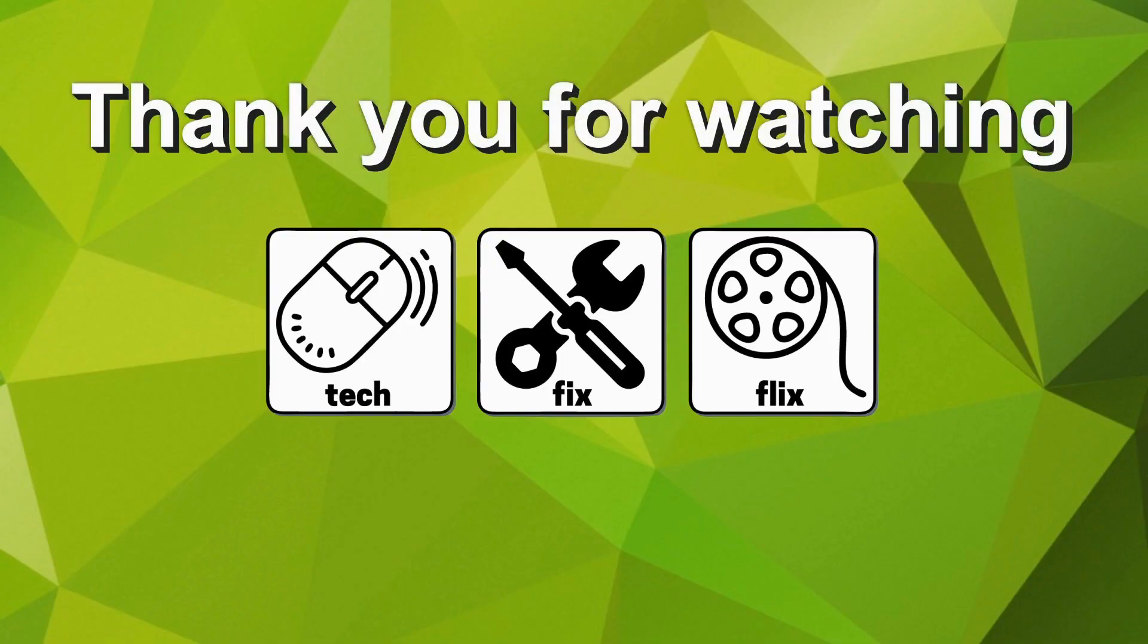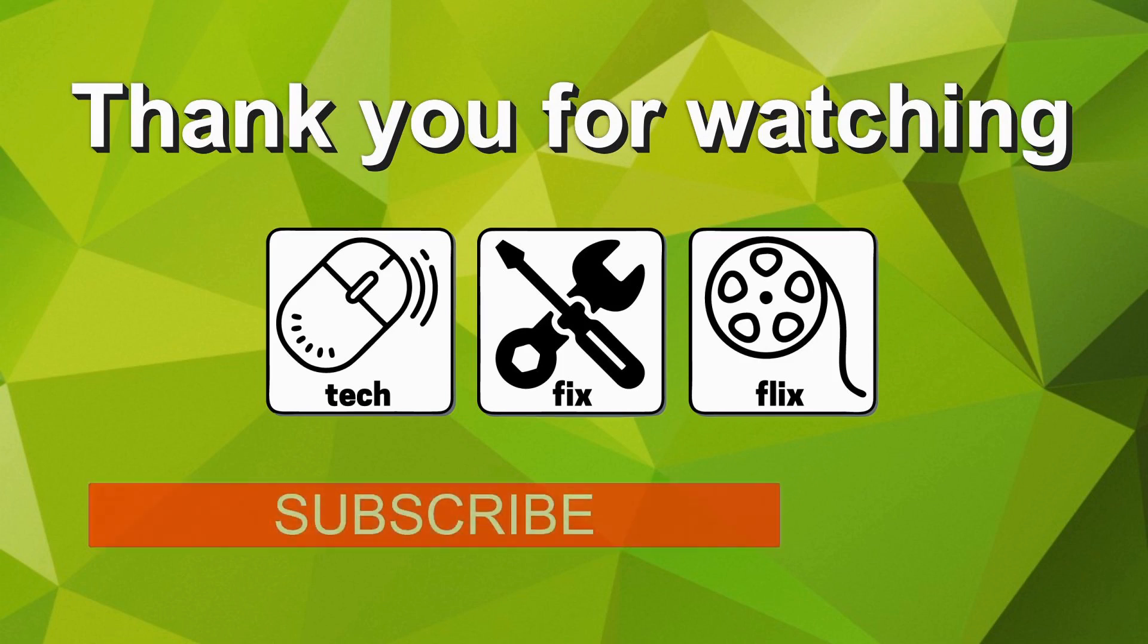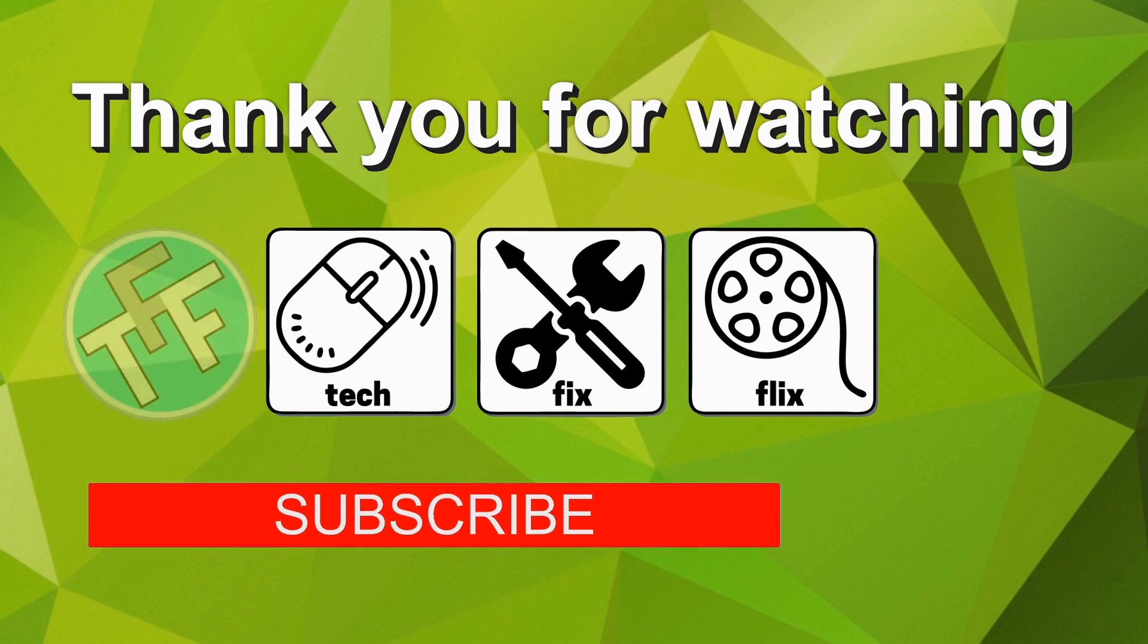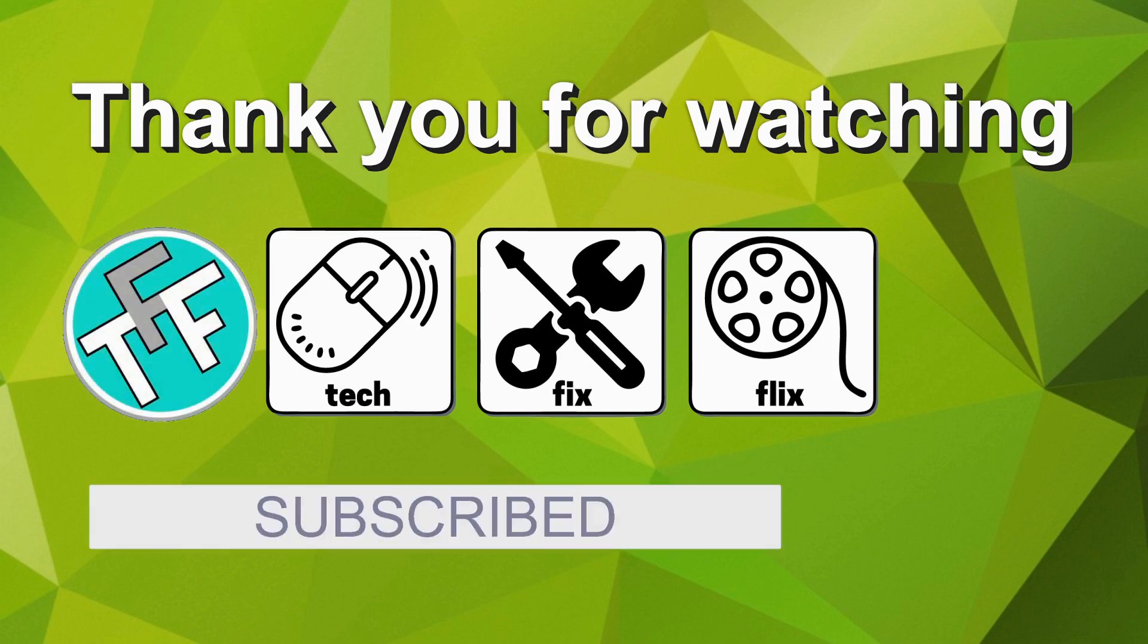Hopefully you found it useful. If you can provide a better, faster or more economical solution, let us know in the comments. We'd love to hear from you. If you'd like more, you are very welcome to subscribe to the TechFixFlix YouTube channel by clicking on the subscribe button.